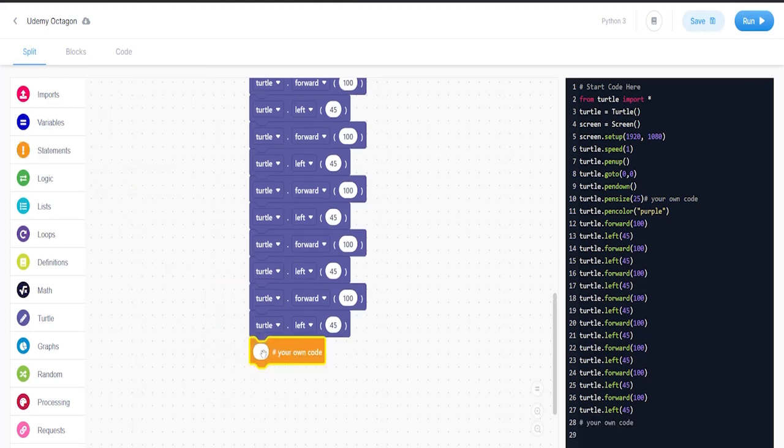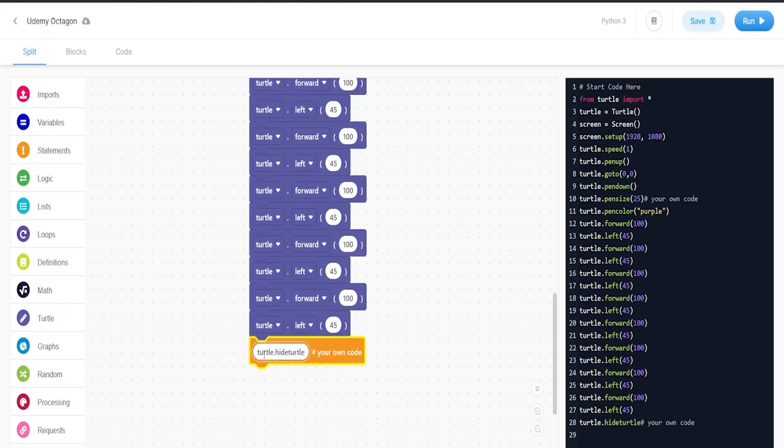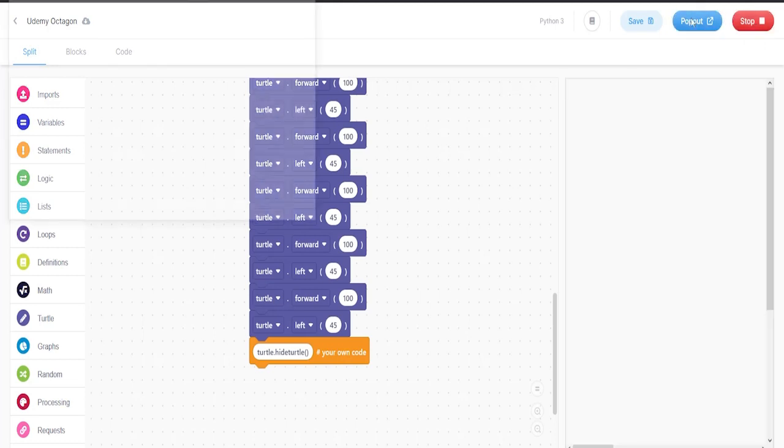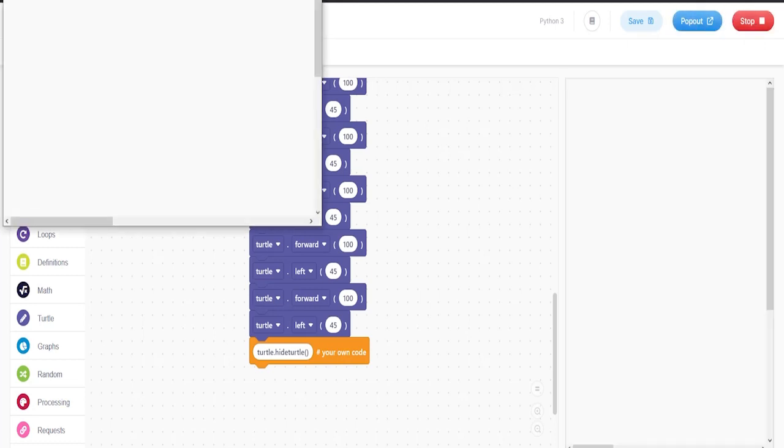And then we're going to add the alt code, put turtle.pen. All right, so now we're going to go ahead and let's run this code. And there we go, we have our octagon.